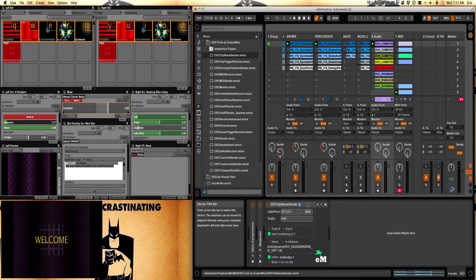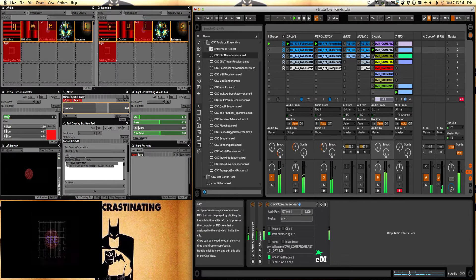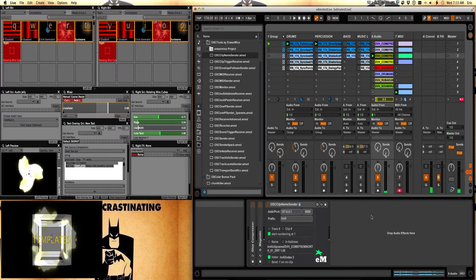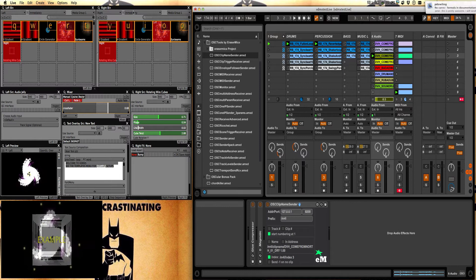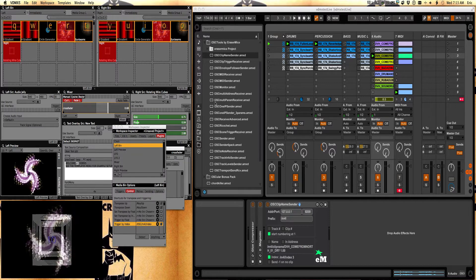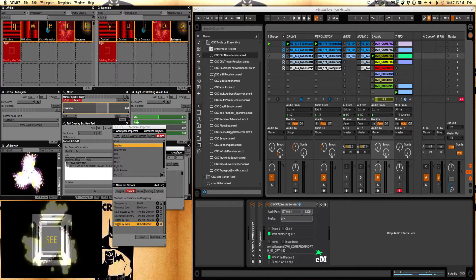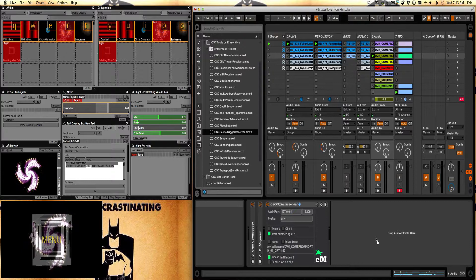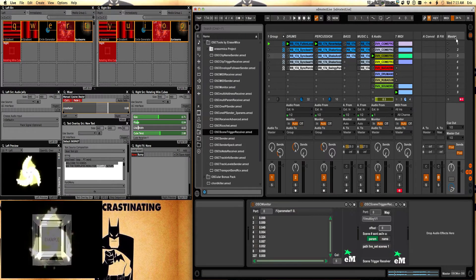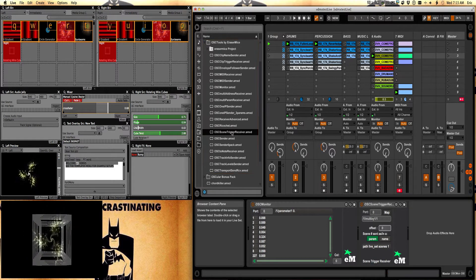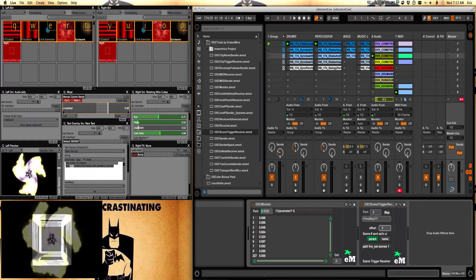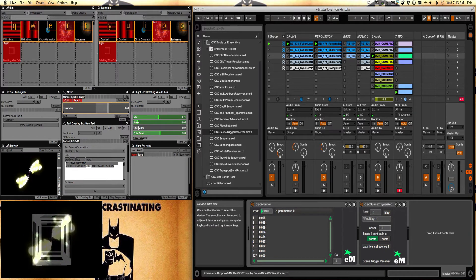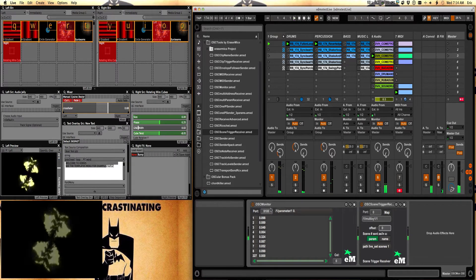So that was the clip name sender. So now Ableton's clips are sending triggers over to VDMX. Now how do I want to trigger scenes or triggering clips from VDMX? For that I'm going to take a scene receiver and scene receivers and clip receivers more or less work the same way. So I'm just gonna use the scene trigger receiver. I'm gonna drop that into the master.